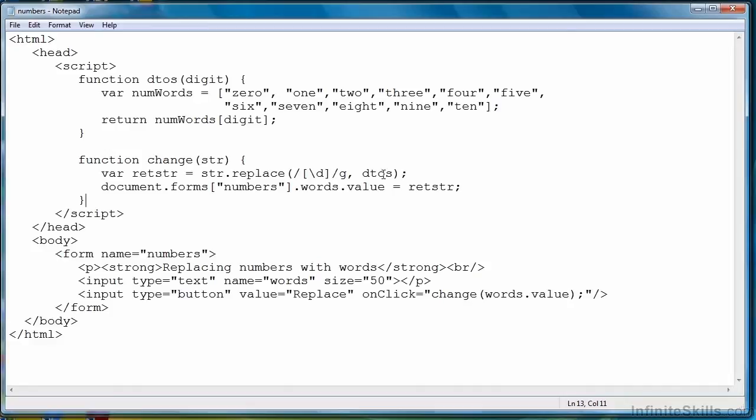Every digit in the string will be replaced with a string representation of the digit, and then all of that will be placed back into the words text field. So, given that we haven't made any typographical errors typing this in, let's give it a shot and see what happens.